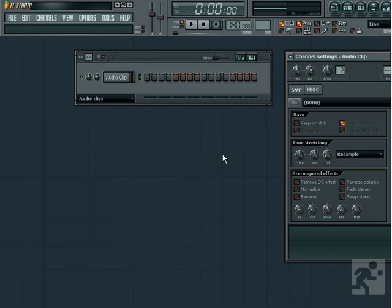Also, even if you made a pattern that was the length of the song and drew out one really long note and then inserted that pattern block into the playlist, you wouldn't hear any audio unless you started from the beginning of that pattern each time. Plus, you couldn't edit any parts. So an audio clip is the way to go for large or long samples.